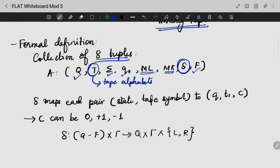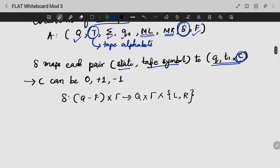The transition function takes as input a state and a tape symbol, and the output will be a state, another symbol, and along with that a direction. We have a Q state, and along with the final state, this will involve the tape symbols. We will also have our pointers in our arcs, pointing to the left or right.